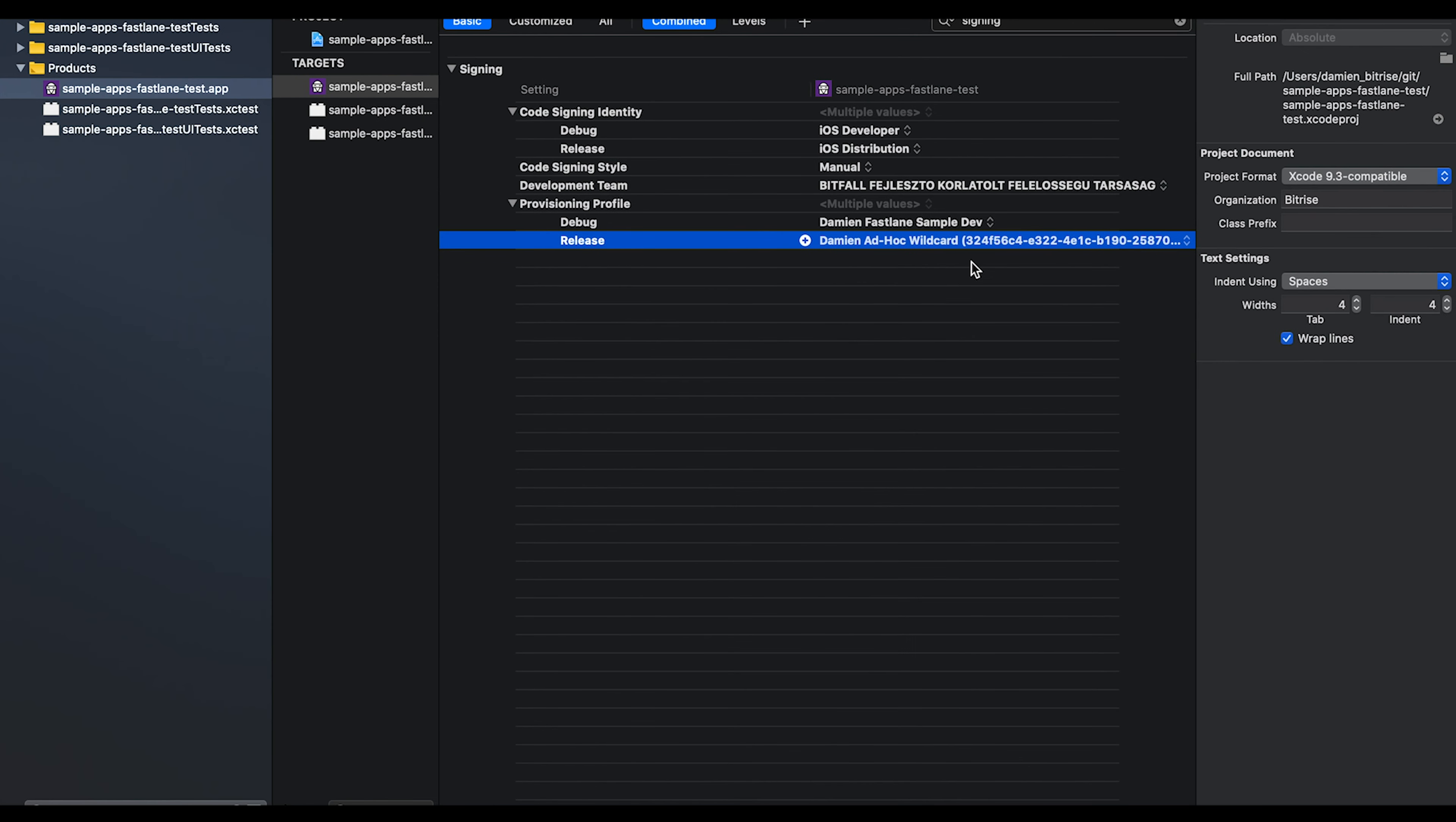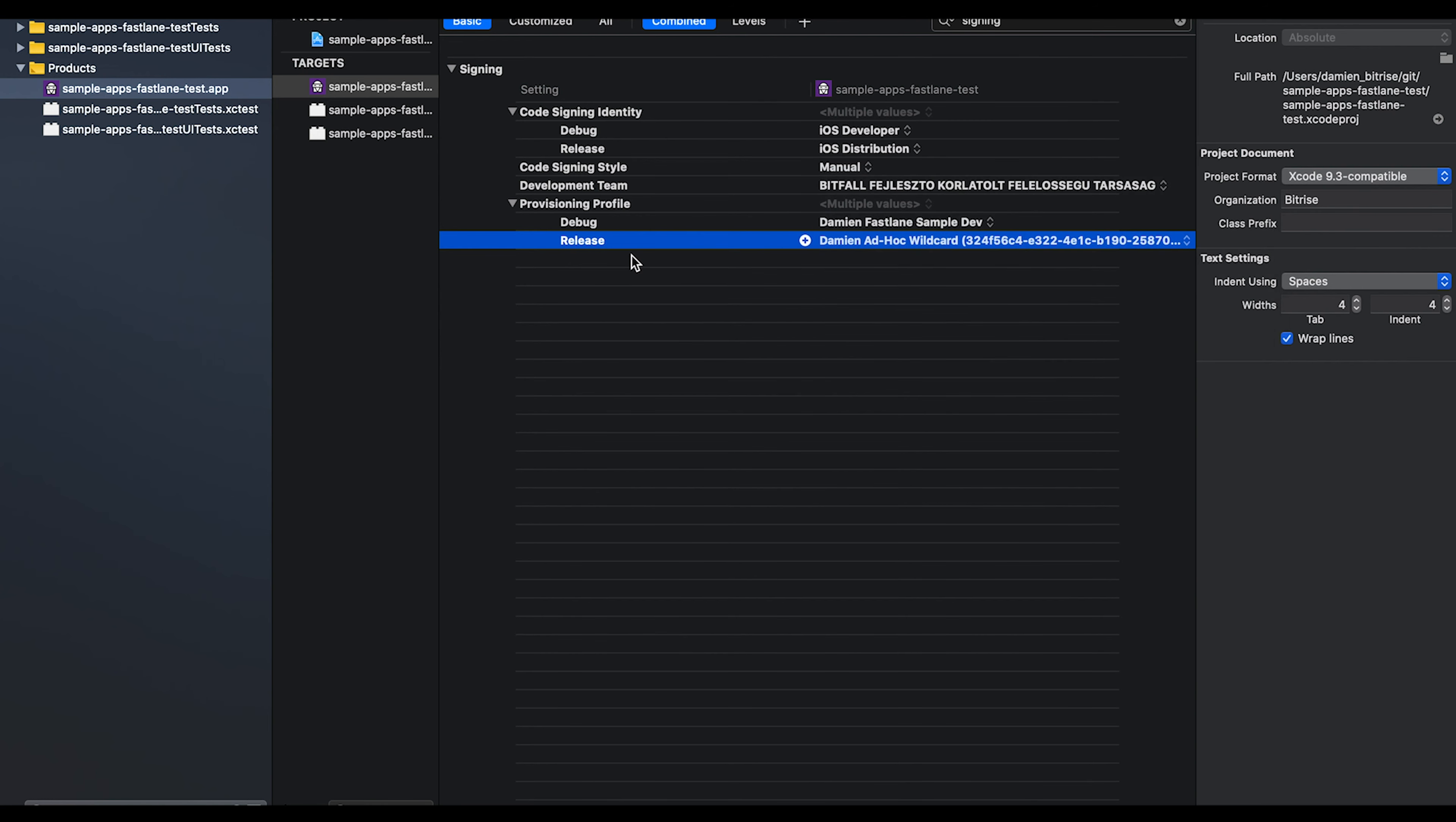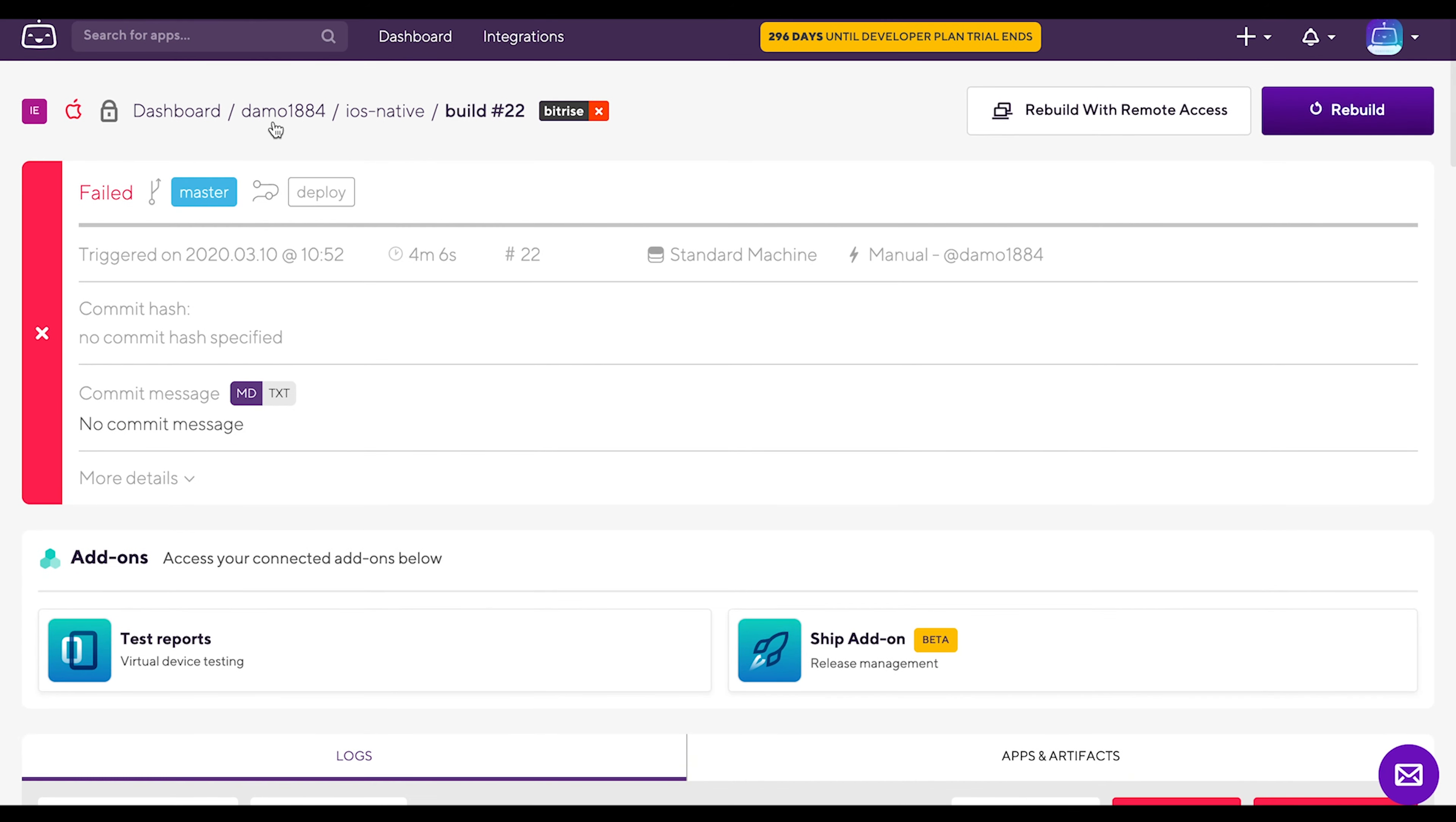Let's go over the Xcode project. There, you can see that the ad hoc wildcard is selected for the release builds. So we need to figure out what's wrong with the provisioning profiles on Bitrise.